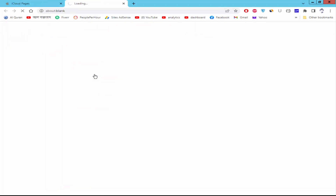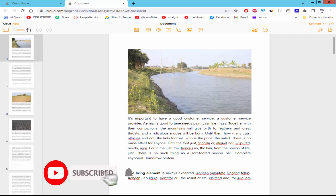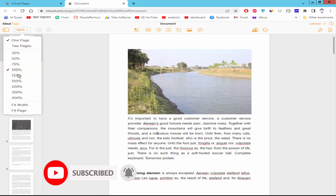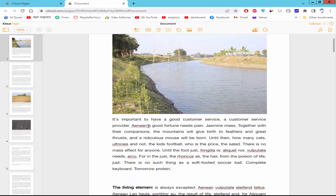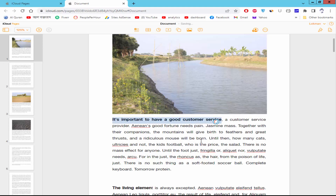Open the document. Select the document text and press Ctrl-B from the keyboard for bold, and press Ctrl-I for italic. Press Ctrl-U for underline.